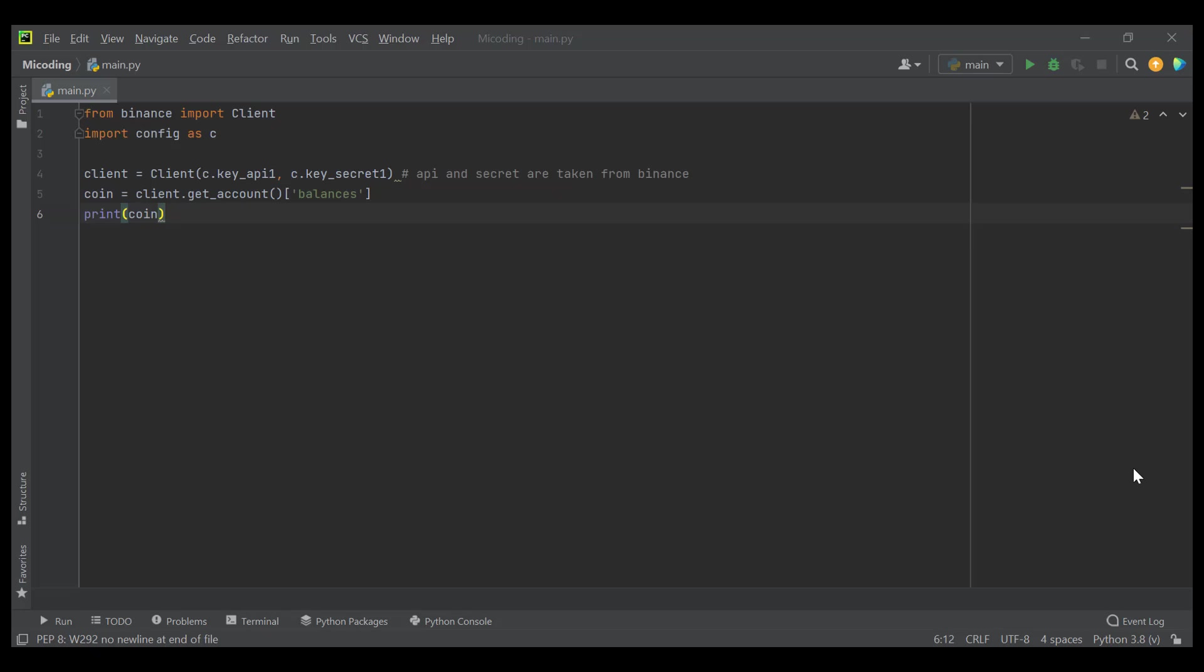Hello guys and welcome. In this video, we are going to fix the timing error when using Binance API.